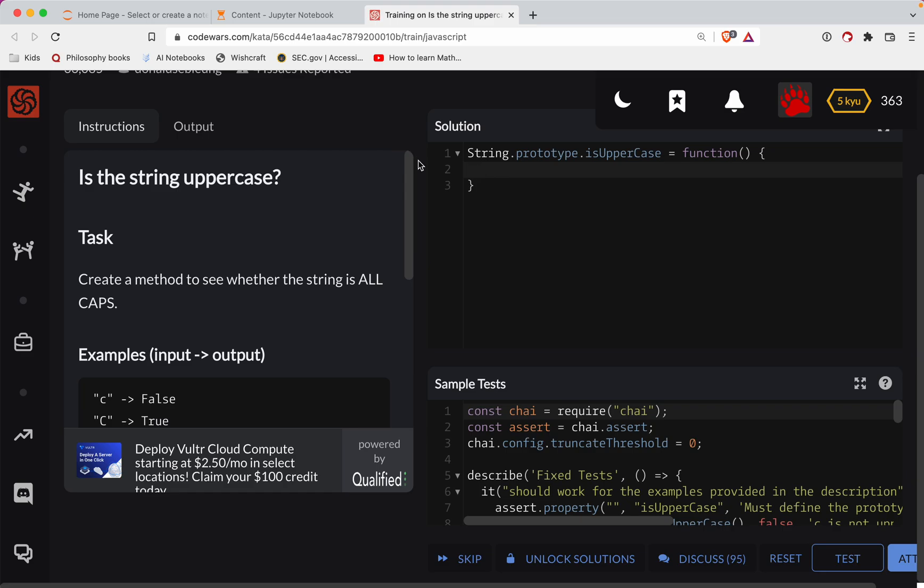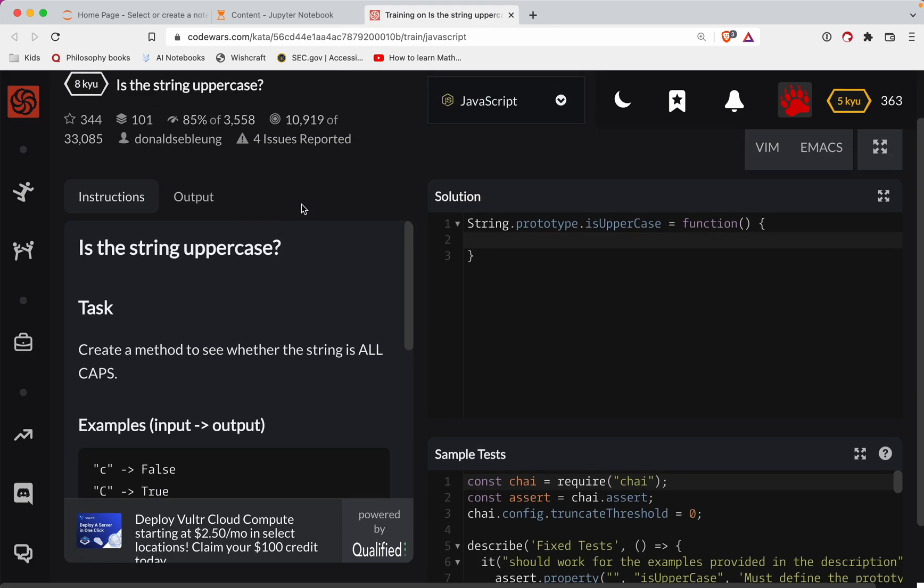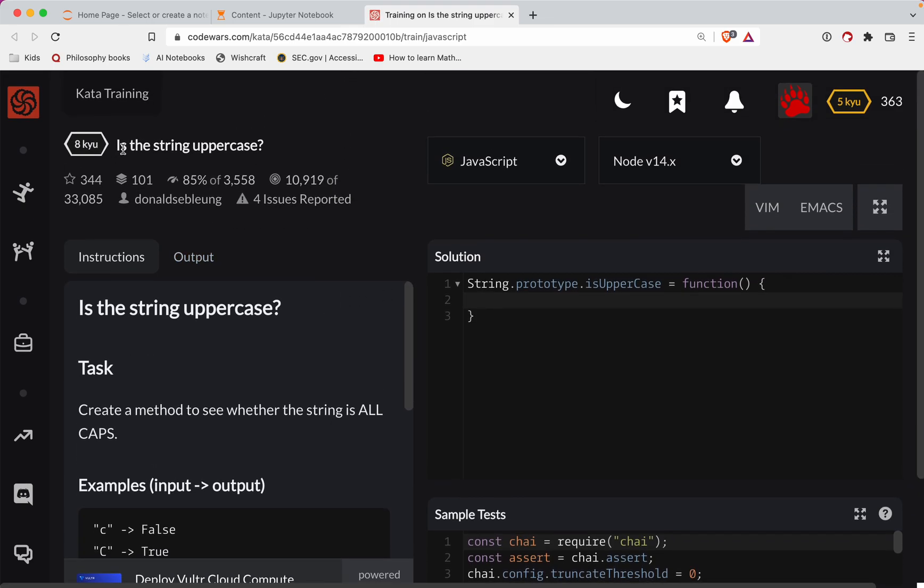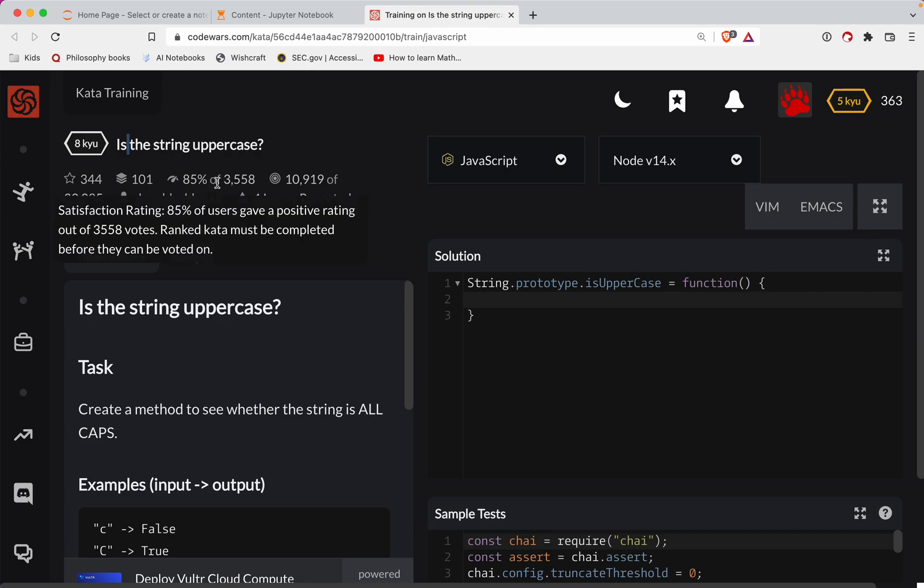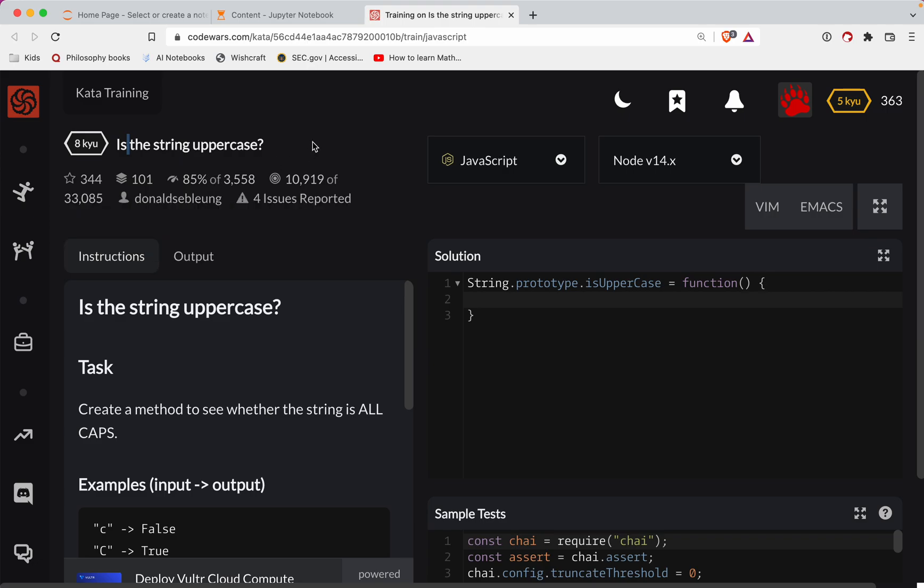This challenge is in JavaScript, it's a level eight, and it's called is the string uppercase. As always, try the challenge out before watching the video. I have a link to it in the show notes. And if you're not subscribed, please do so and that'll keep you up to date every time I post a new one.